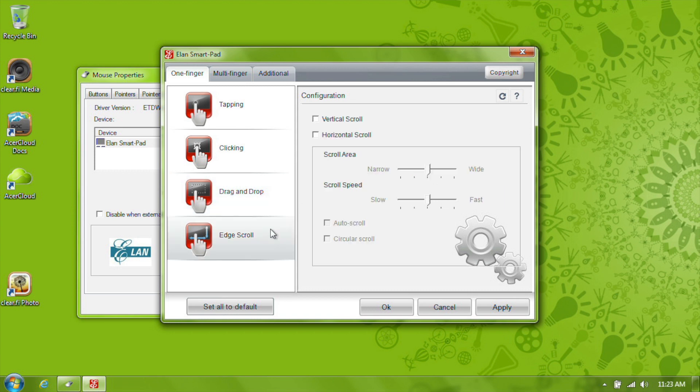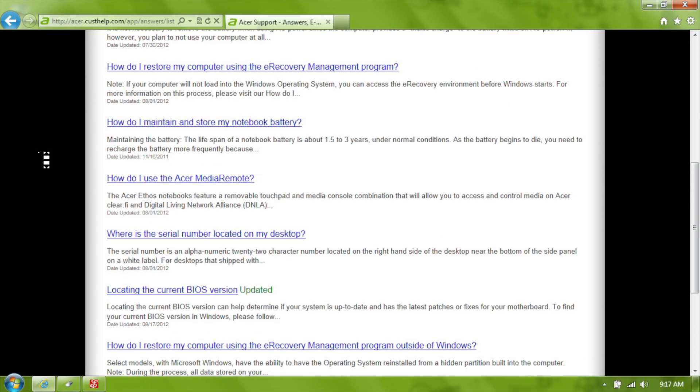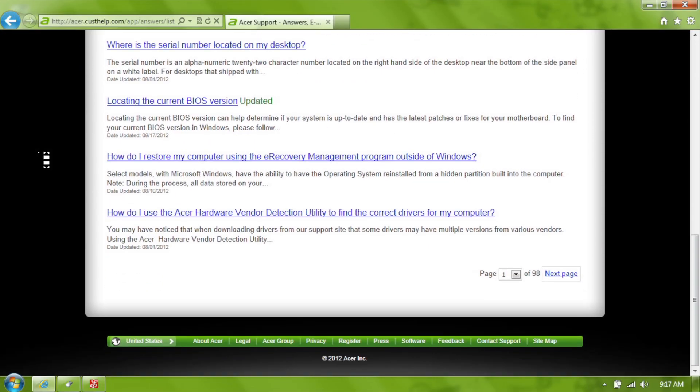Edge scroll is off by default, but allows you to run your finger along the edges of the touchpad to scroll through windows and webpages.